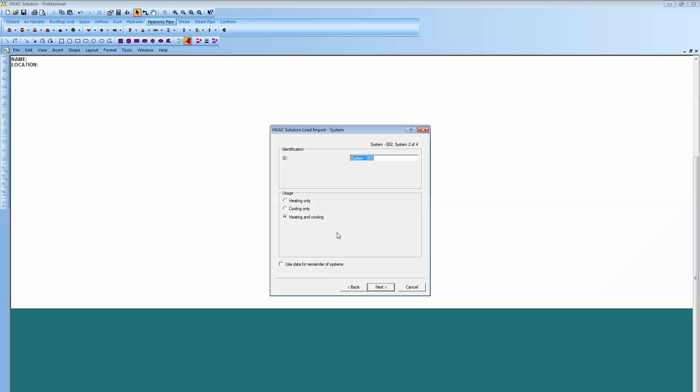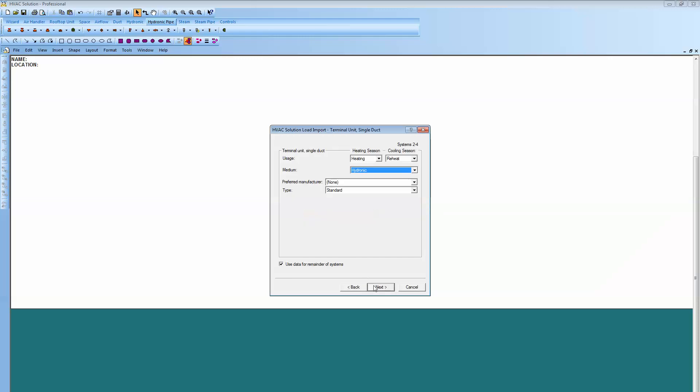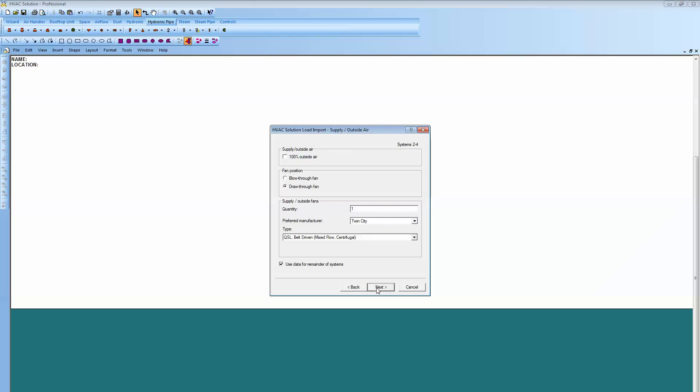Now in the interest of time, I'm just going to check this box down at the bottom. That's going to build systems 2, 3, and 4 identical. We'll go with a terminal unit on those as well, the reheat hydronic.